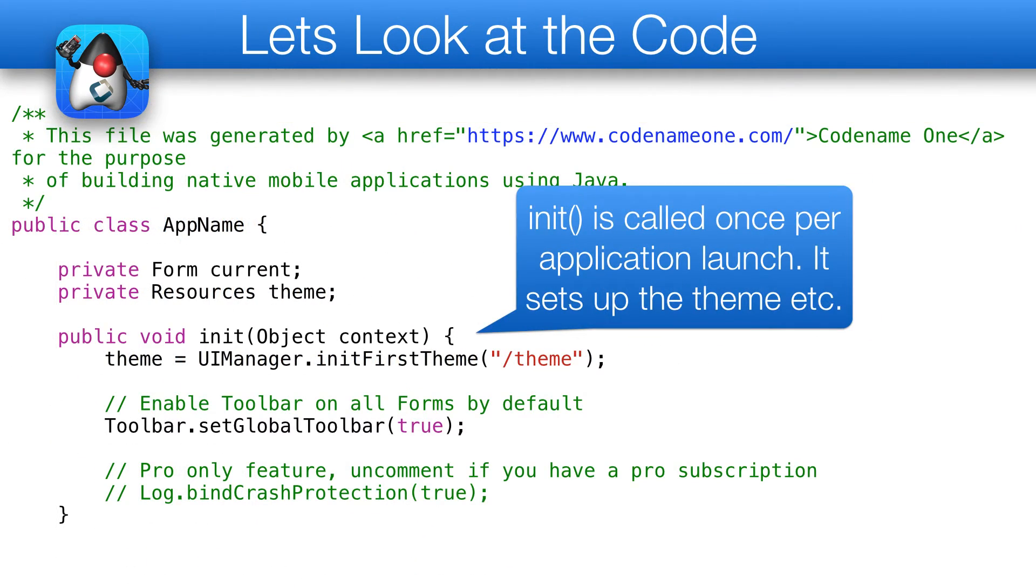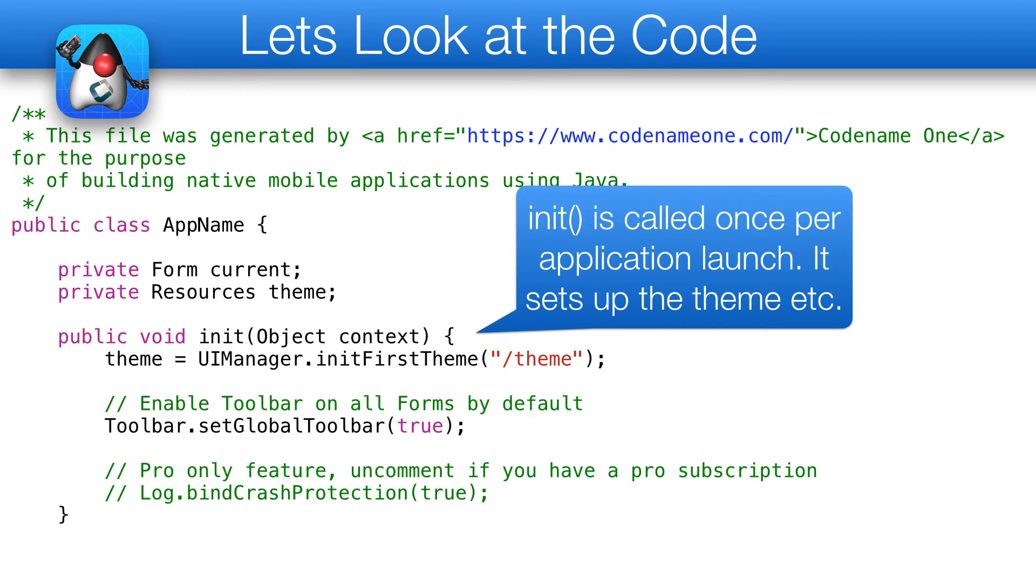In the main file, we have four lifecycle methods: init, start, stop and destroy. Init is called once per application launch to set up things such as themes. You should use this instead of using the constructor.